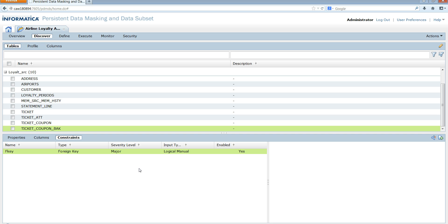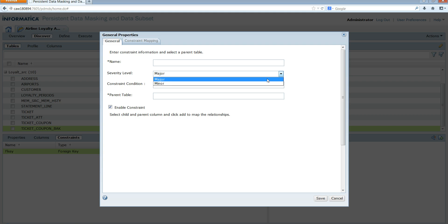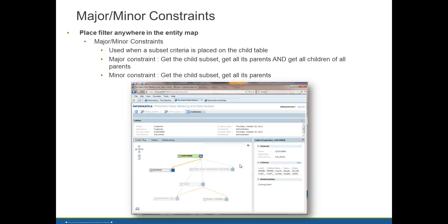Now I'm going to show you how to create a foreign key using major and minor constraints. When you create the foreign key you have a severity level option with two choices: major or minor. Starting from TDM 9.5.1 we have the feature to place a filter anywhere in the entity map. In the entity map you can see the parent-child relationships, and you can place a filter either on the child table or on the parent table.